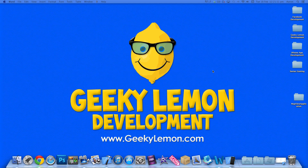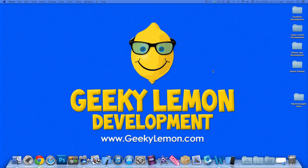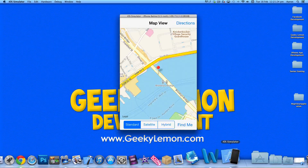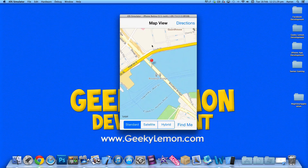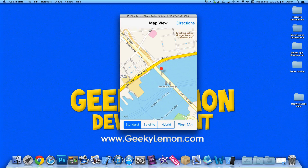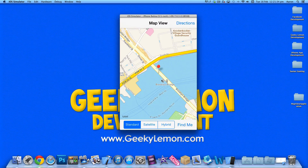Hey guys, this is Aaron from GeekyLamid Development and welcome to our Xcode tutorials. In this tutorial, or this four-part series, we'll be creating a map view application. I have an example on the simulator here of what we're going to be creating in this mini-series. We have our simple map view, already pre-loaded and pre-zoomed on Brooklyn Bridge in New York.